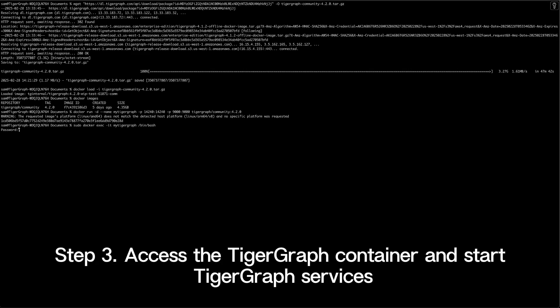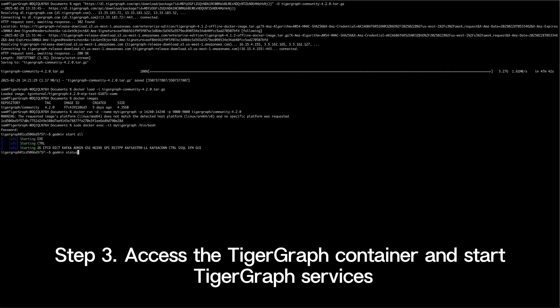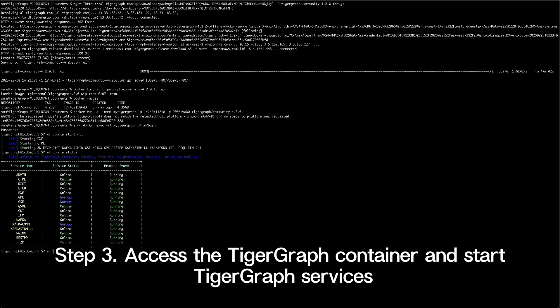Run the command docker exec to access the container's bash shell to interact with TigerGraph. Inside the container, start the TigerGraph services by running gadmin start all. This command initializes all TigerGraph services. It might take a few moments to complete. Once done, you can confirm all services are up and running by running gadmin status.